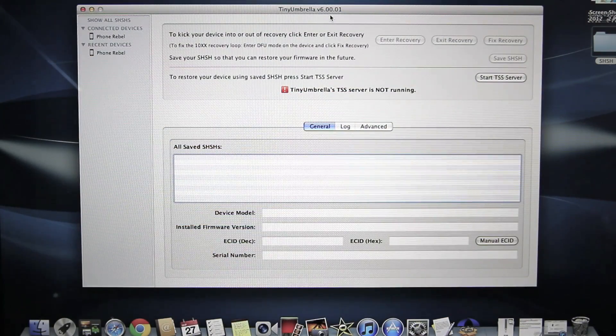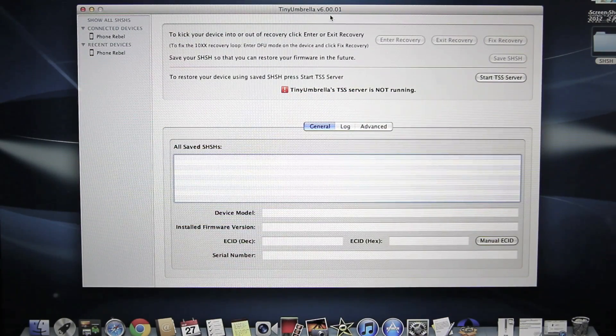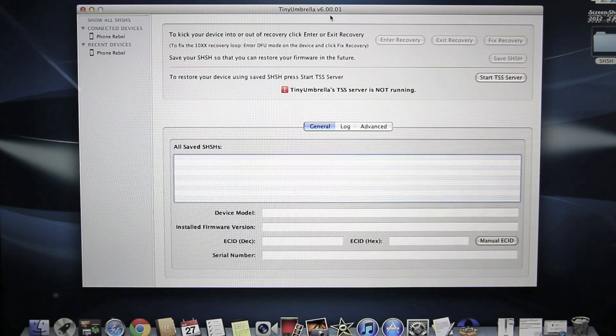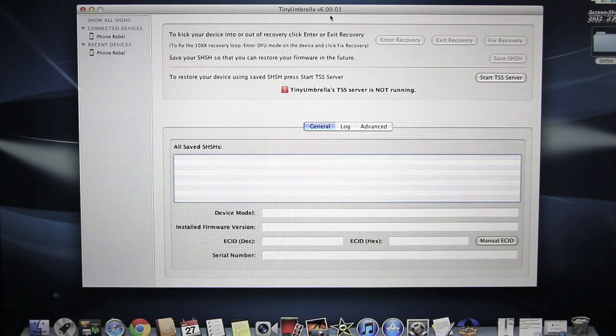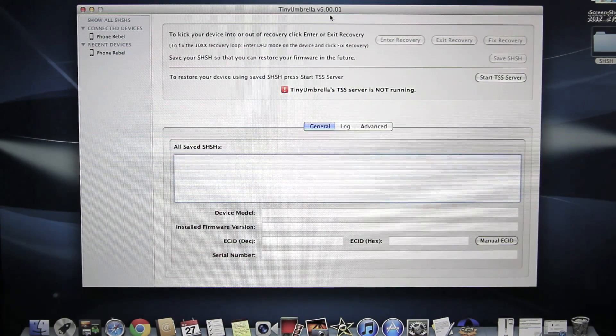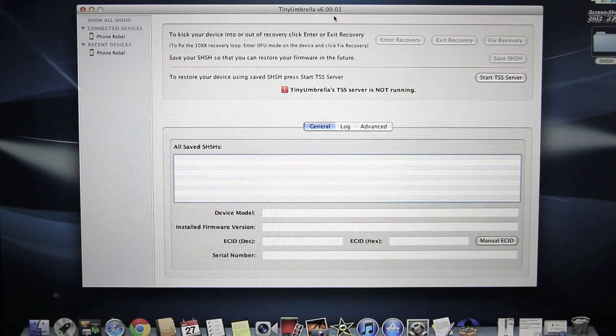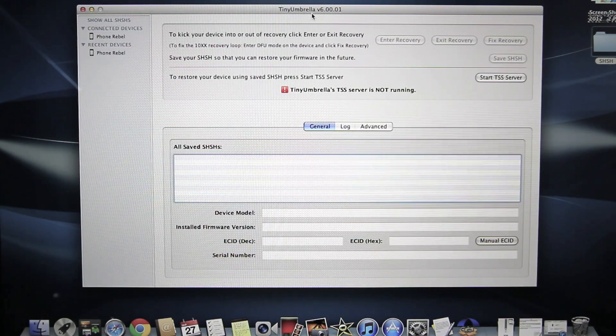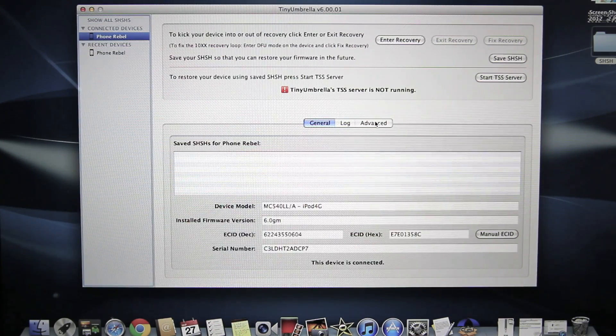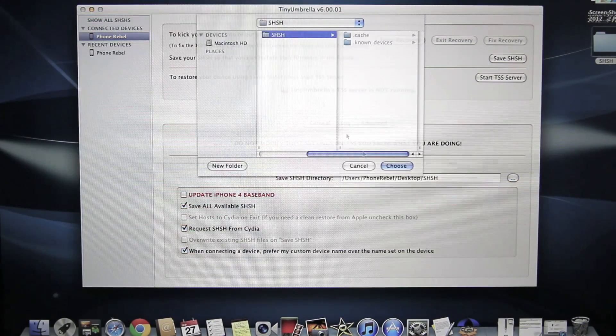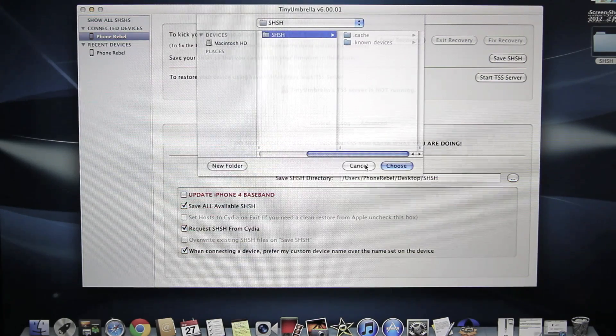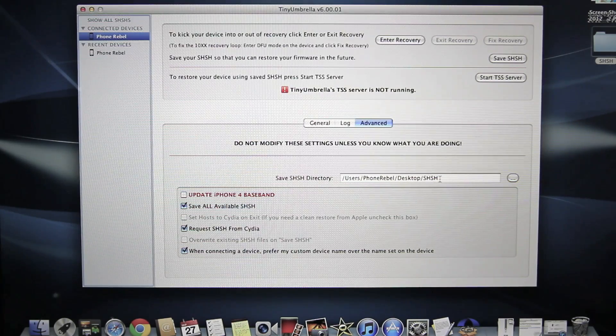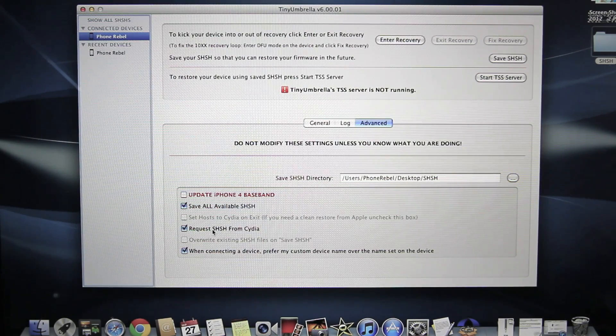Now most of you will already know what Tiny Umbrella is and you do know where to find your SHSH files. However, for those of you that do not have your SHSH files at hand, this video will show you how to retrieve them if of course you have saved them before. Now with Tiny Umbrella open, you want to select on your device, you want to go to advanced and you want to navigate to the folder where you want to save your SHSH files, mine are on my desktop in an SHSH folder.